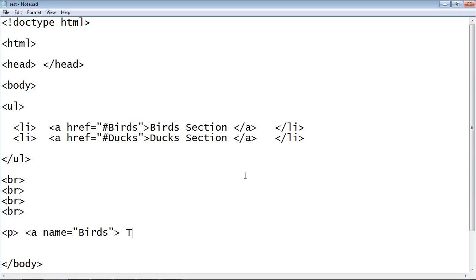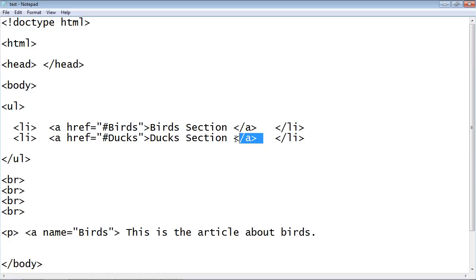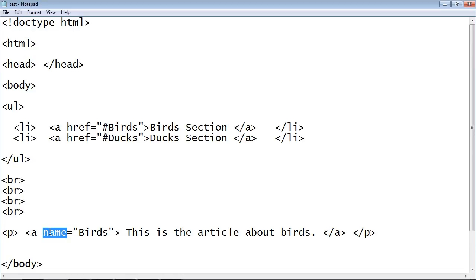This is the article about birds. We will go ahead and close this with an anchor tag and close this P tag as well. Now this name attribute right here links up and corresponds to this href attribute here.